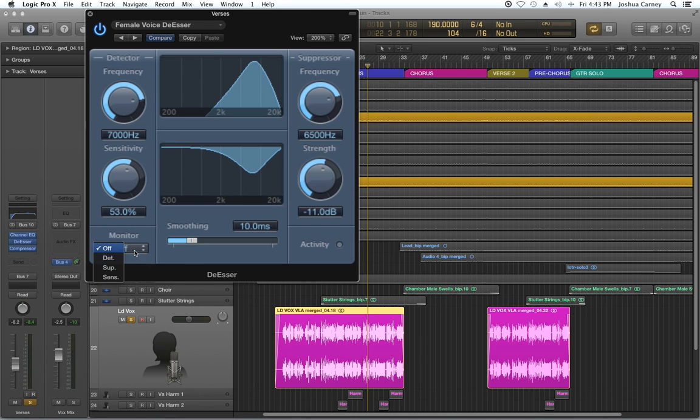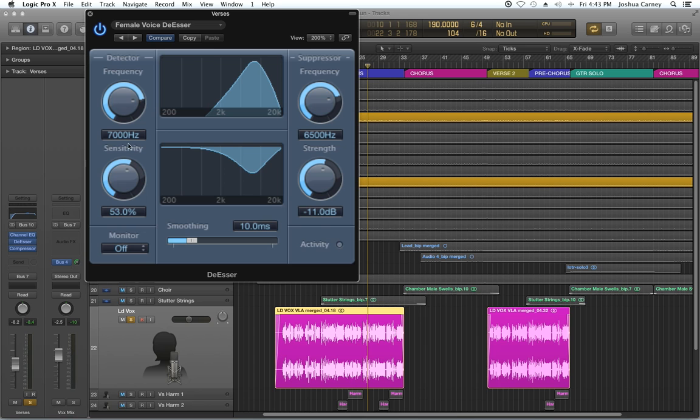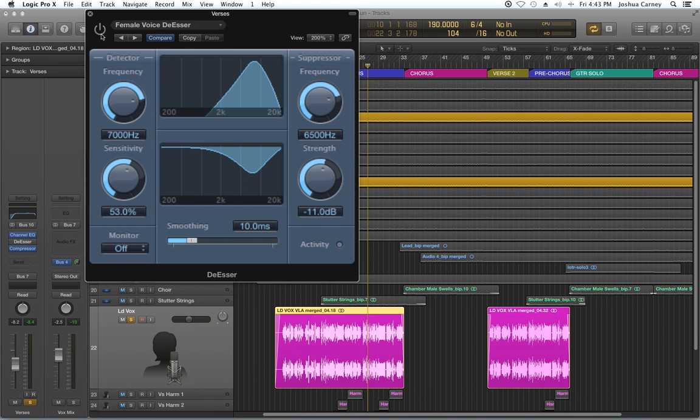And then the monitor is actually showing, it's a way to hear just certain things. Like on off, we're actually hearing the signal after it's been de-essed. So let me play this before. So I'm just going to bypass the plugin there.